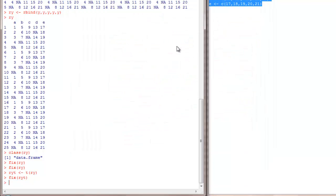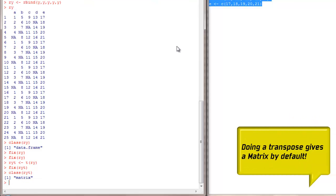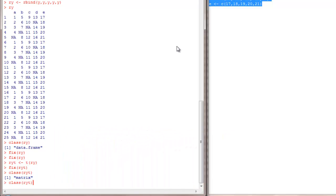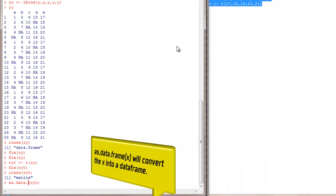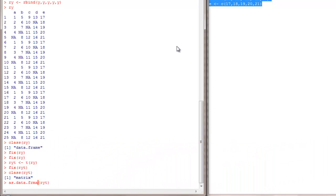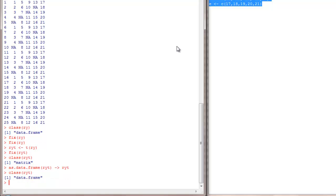But what is the class of RYT? It is a matrix. That is a change here. To convert RYT back into a data frame, I can just do as.data.frame of RYT, and I will put it back into RYT itself. It is back as a data frame.